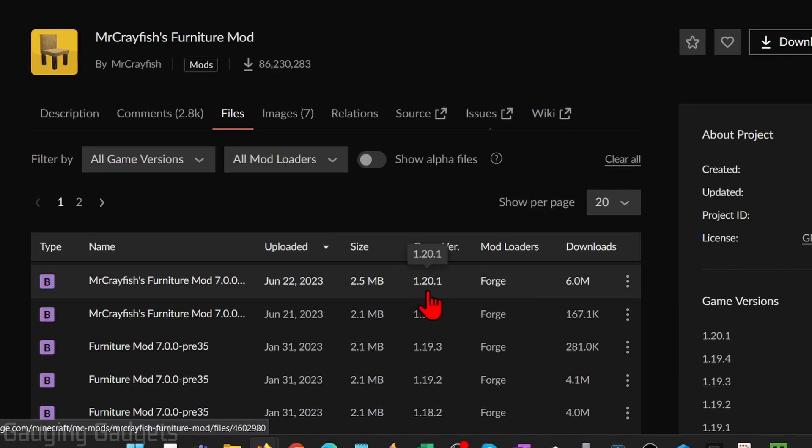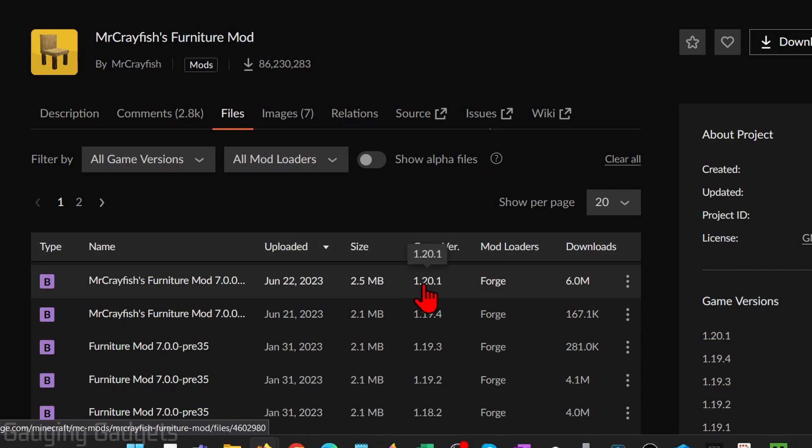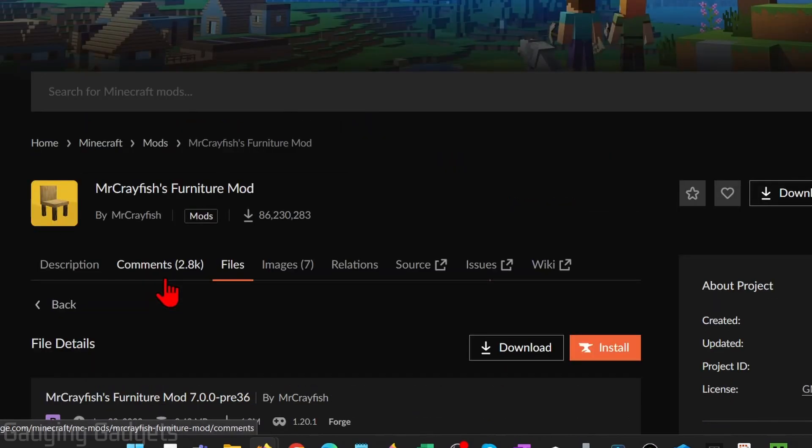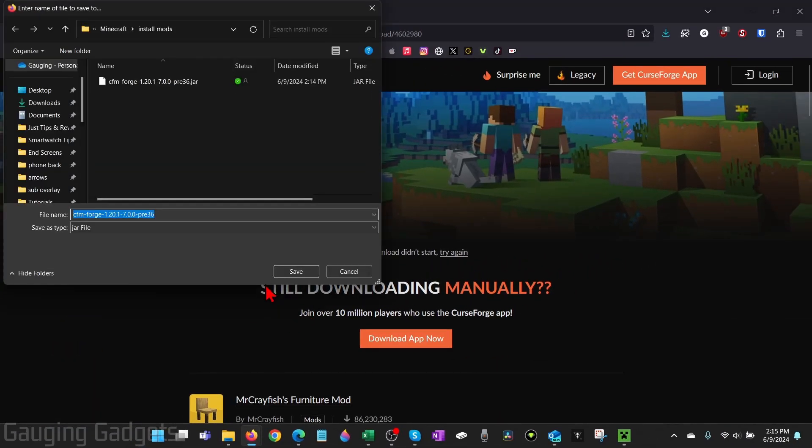Also note the game version, this will be important when we're downloading Forge. Once we've identified this is for Forge and we know the game version, go ahead and select the mod and then select download to download the mod, and then save the file.